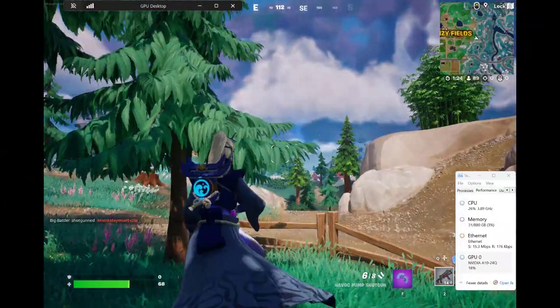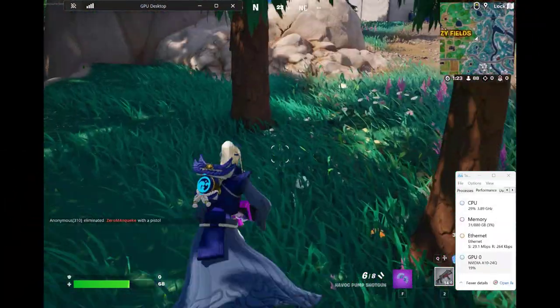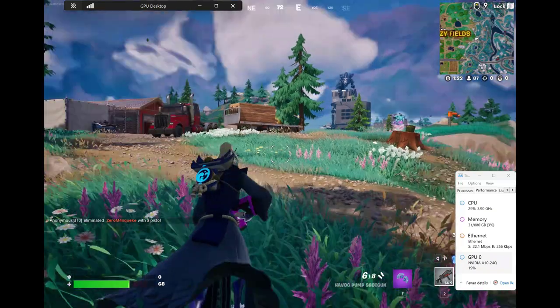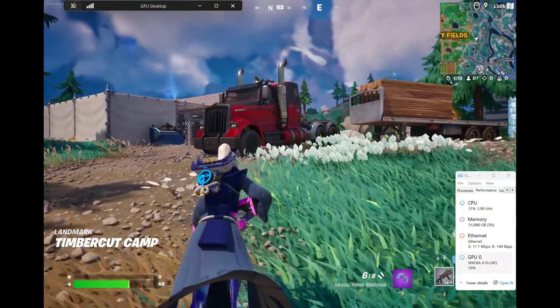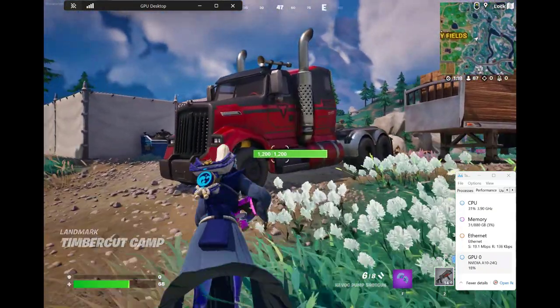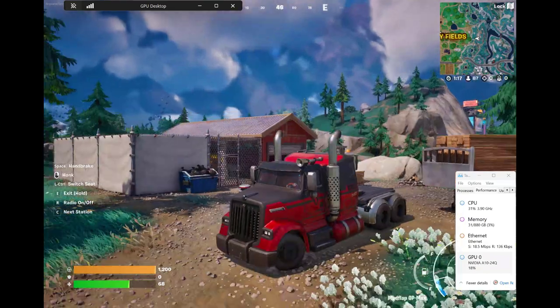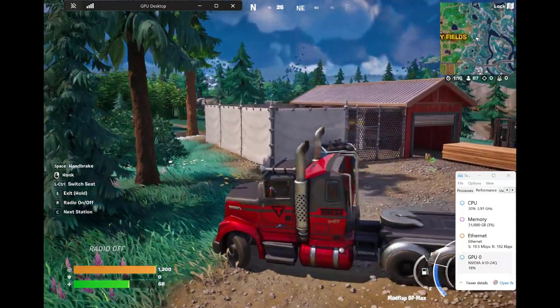And finally, let's look at a couple of gaming scenarios. For example, here we are playing Fortnite on a remote machine, leveraging about 20% of the GPU, which is great experience.